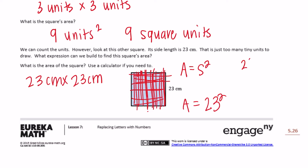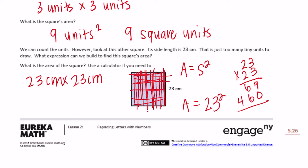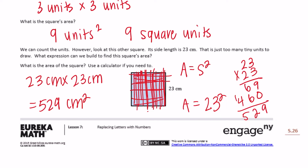Let's calculate 23 times 23: 3 times 3 is 9, 3 times 2 is 6, 3 times 2 is 6, 2 times 2 is 4. Adding those together we get 529 centimeters squared, or square centimeters.